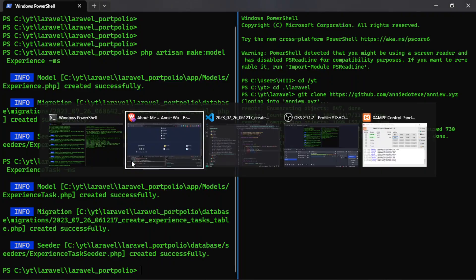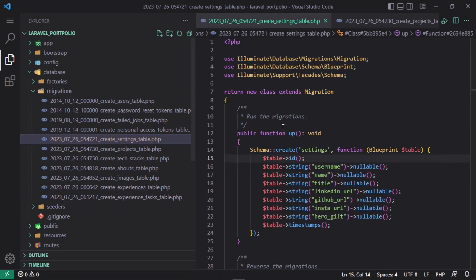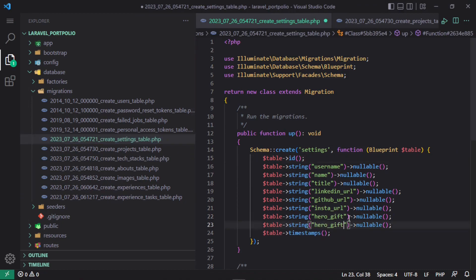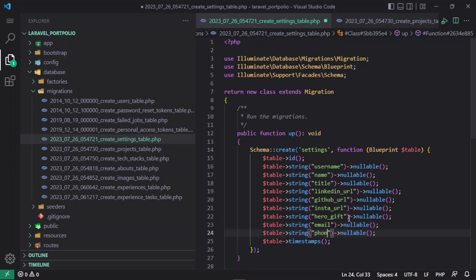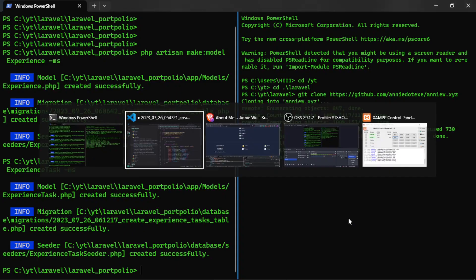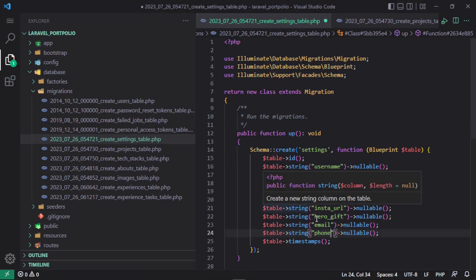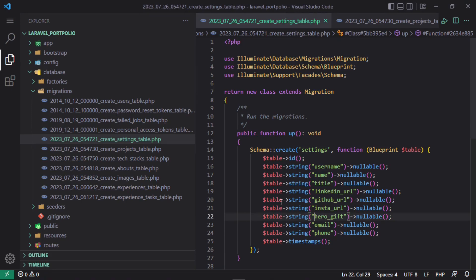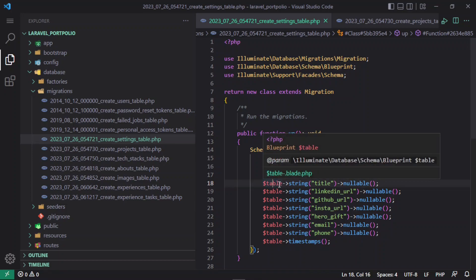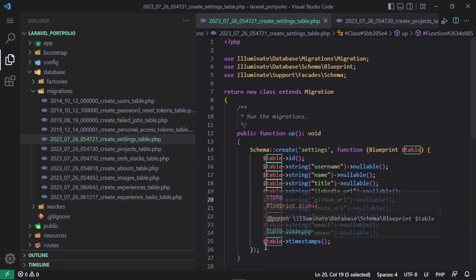Let's also add email and maybe a phone number to the settings model — these are nullable so we don't have to worry about them. I think that is it for this video. We're going to move on, add the fillable fields, configure the relationships, then integrate the template and make the data dynamic. That is the whole story right here. Thank you for watching and see you in the next one.